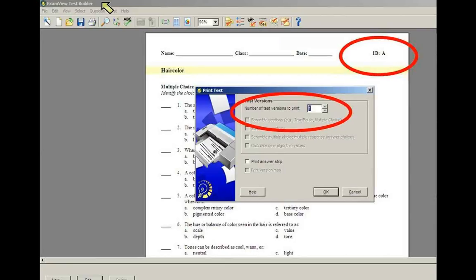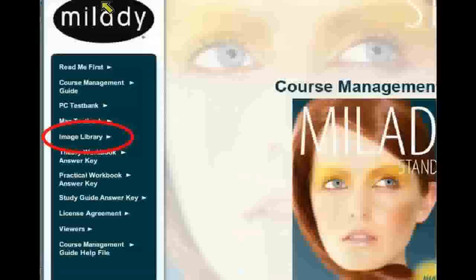That's it with the ExamView test bank. Go in, play with it, and see what it does. You can't hurt it because the original is always on the CD-ROM and you can reload it on your computer at any time.